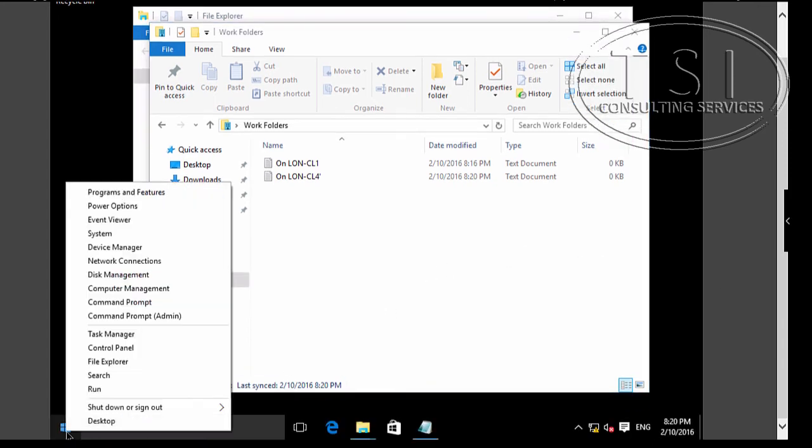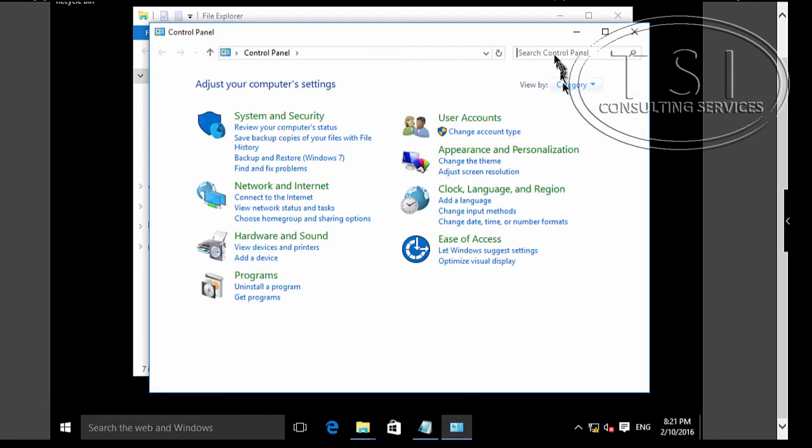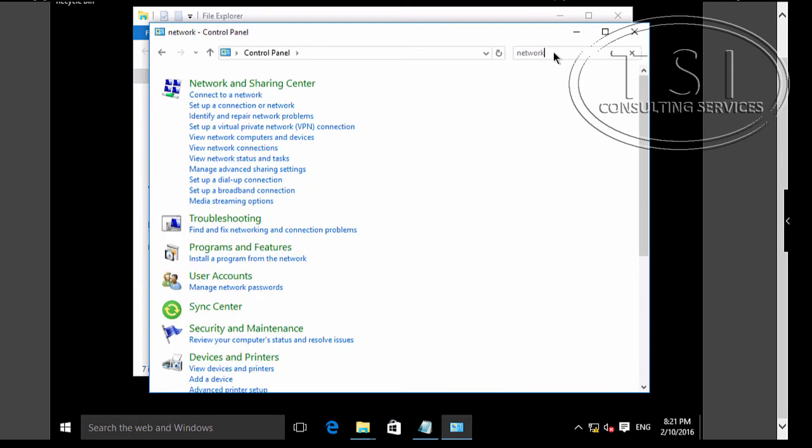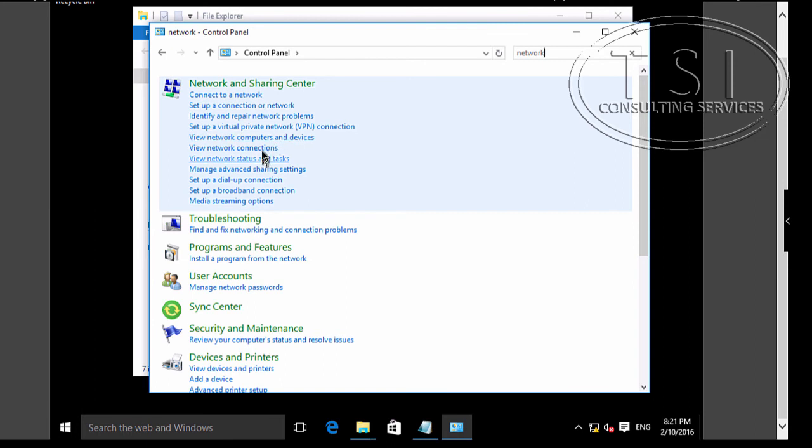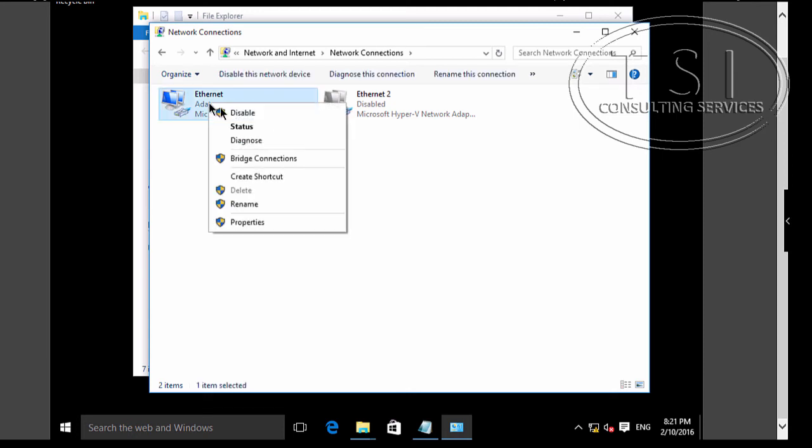Start button. Control panel. Network. View network connections. Right click Ethernet. I'm going to disable it.